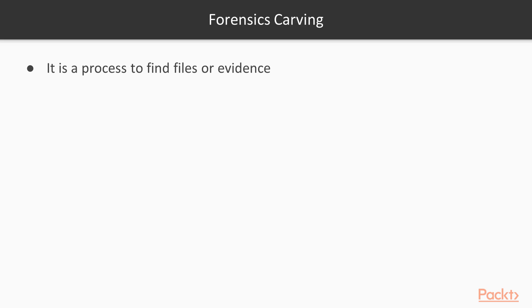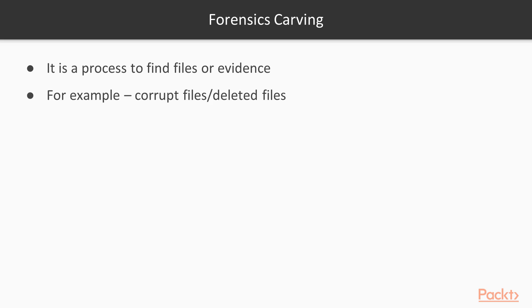If we talk about Forensics Carving, it is a process to find files or evidence. For example if you have a drive or an image file and you want to find the evidence from these files you need to use various file carving tools. You can recover corrupt files available inside the disk and you can also recover deleted files.